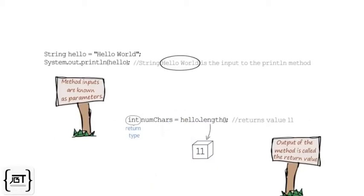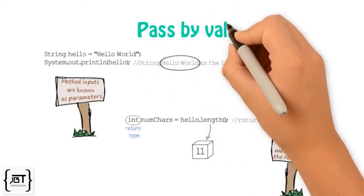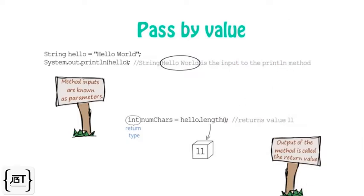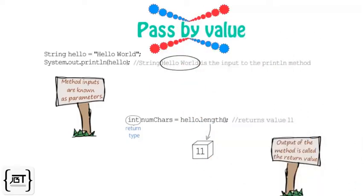In the last video, we learnt about method parameters and return values. In this video, we will talk about the concept of pass by value.